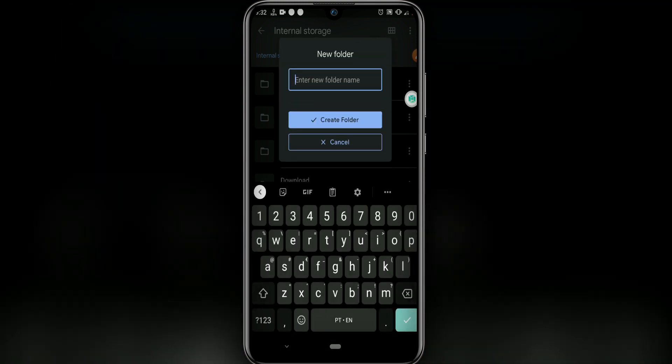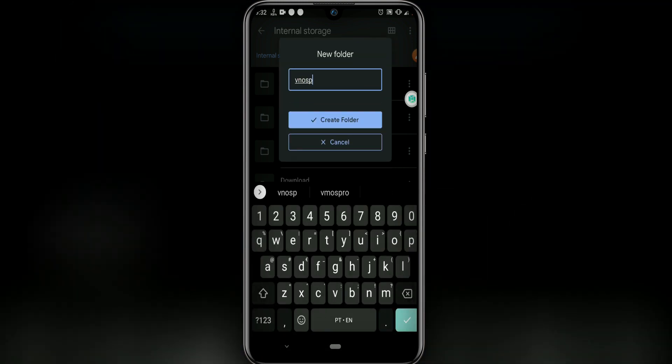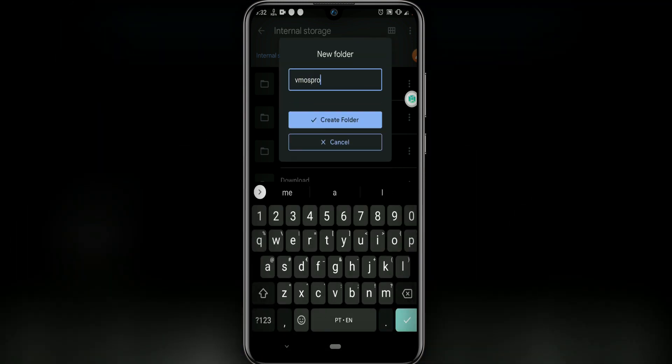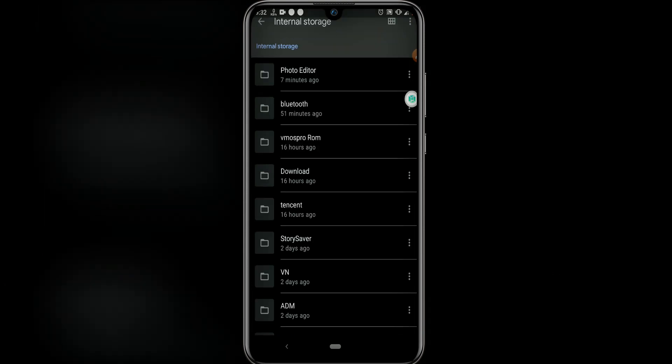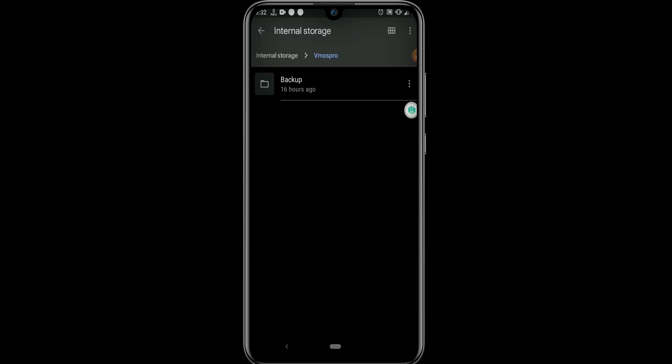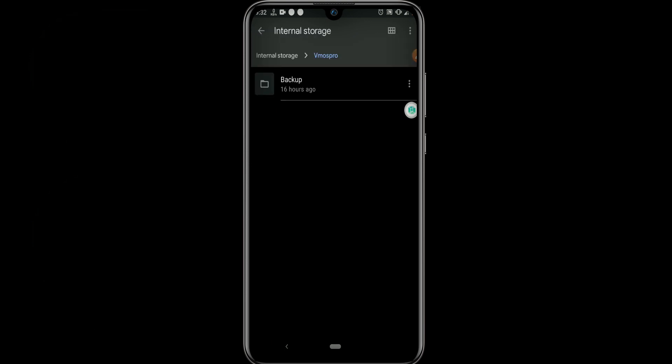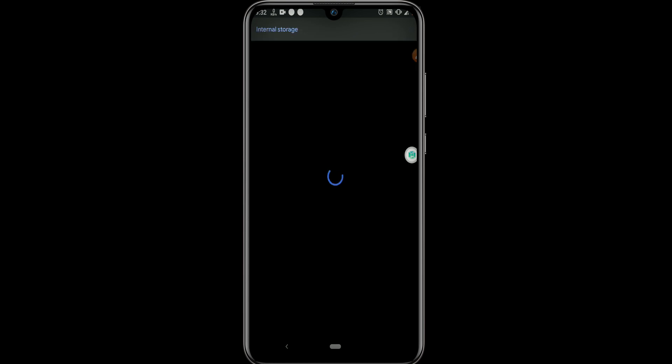One folder, name it VMOS Pro. I have already created one folder named VMOS Pro. Then open the VMOS Pro folder and create another one named Backup.